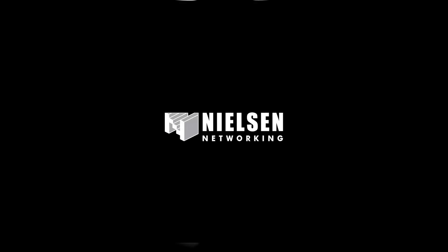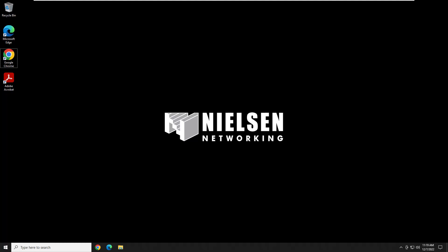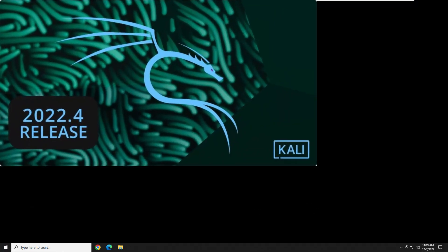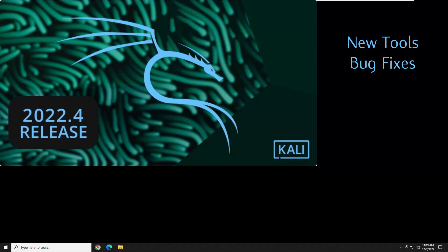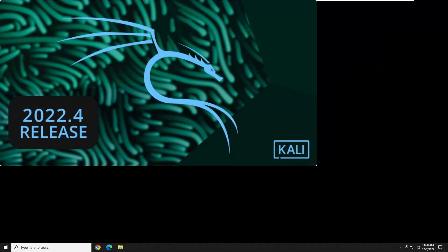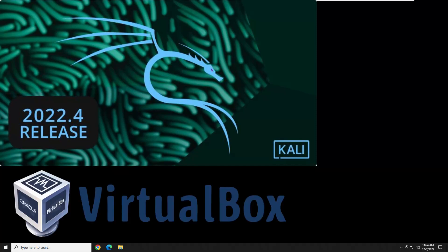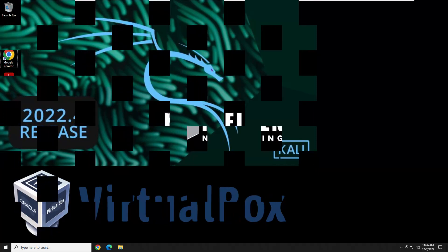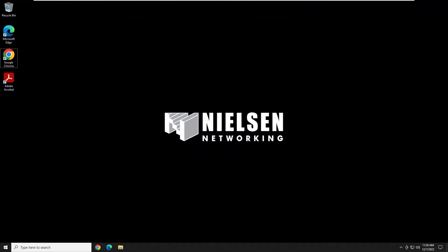Hey everyone and welcome back to another Nielsen Networking video. A brand new version of Kali Linux was just released on December 6th. This release includes new tools, a few bug fixes, and some performance enhancements. I'm going to show you in this video how to download and install this new release of Kali Linux as a guest virtual machine inside of VirtualBox. I'll first show you how to download and install the latest version of VirtualBox, and once we get both installed, I'll show you how to make configuration changes and install additional software to create the best performance and experience. Let's get to it.